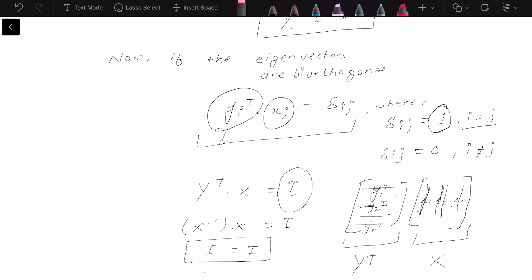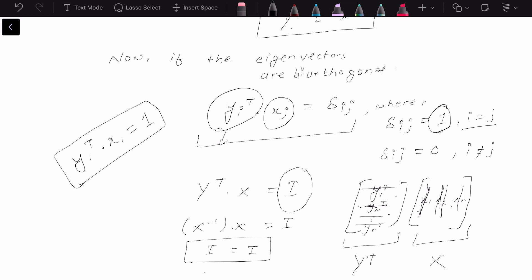This confirms that our assumption that the eigenvectors are biorthogonal is true. One thing to note: the Kronecker delta δ_ij equals one when i equals j, but y_1^T times x_1 equaling one is not always automatically true. Most of the time when we multiply a row vector times a column vector we will not end up with one, so to ensure this we need to normalize our eigenvectors. If we normalize our eigenvectors, then y_1^T times x_1 will equal one.